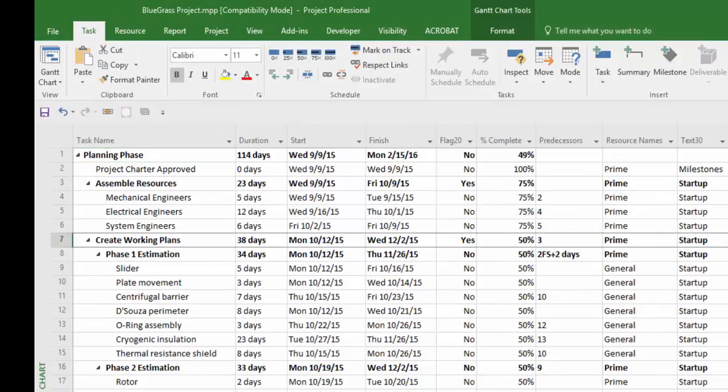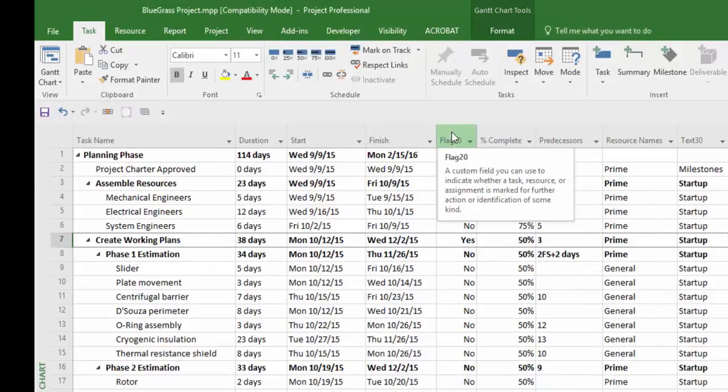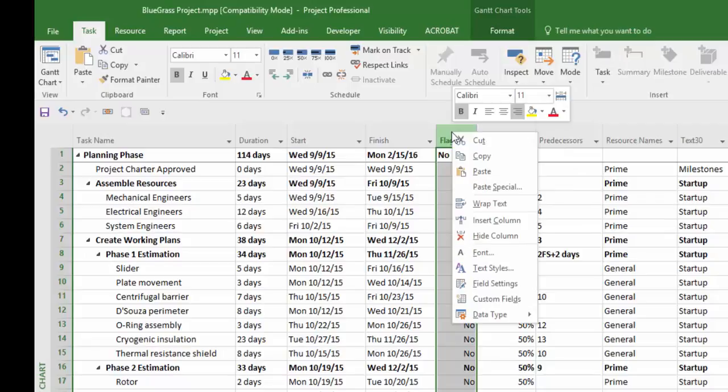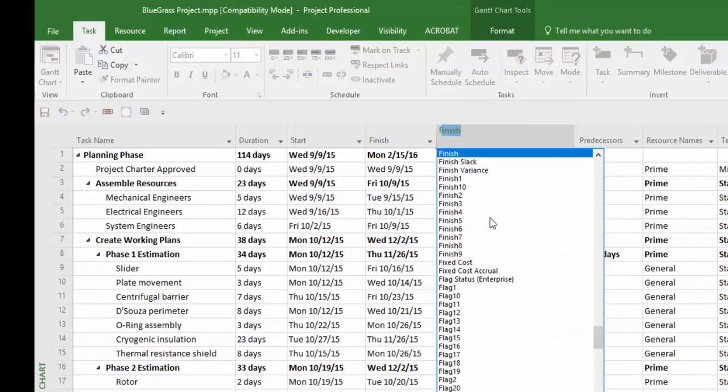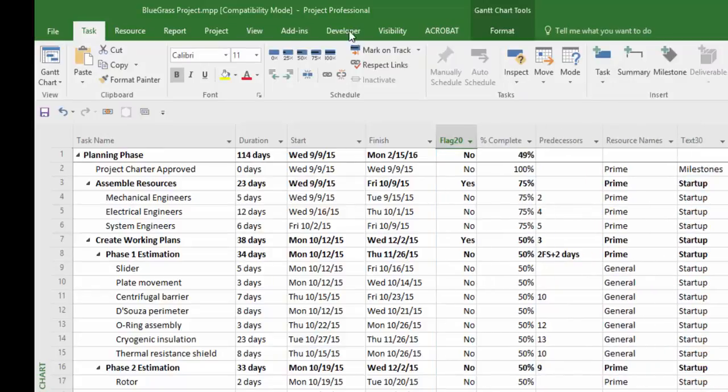In Project, we use any of the flag columns available that are inherently included in Project. To see the flag column, right-click any column header and select Insert Column, then choose a flag column. After your yes values are in place, you can launch.